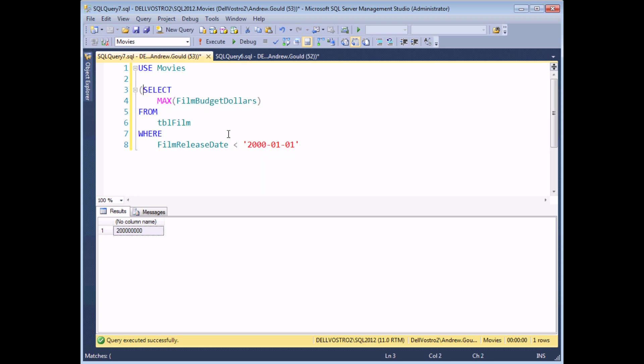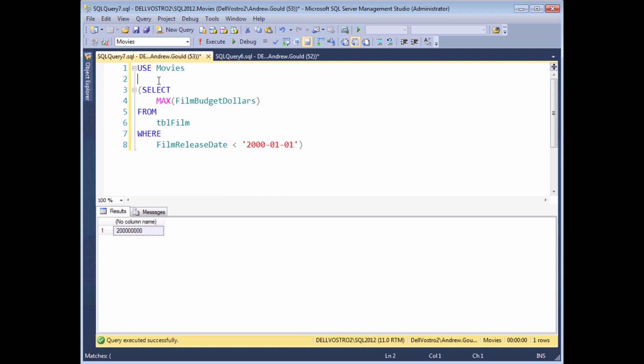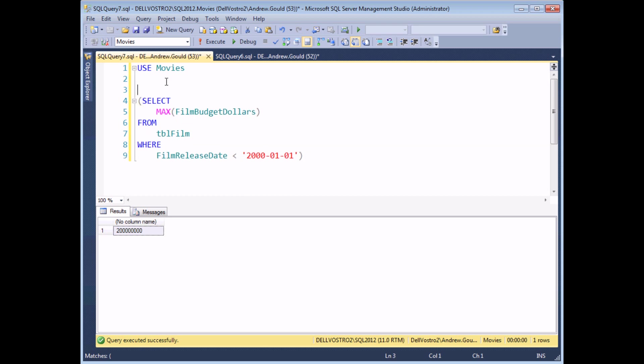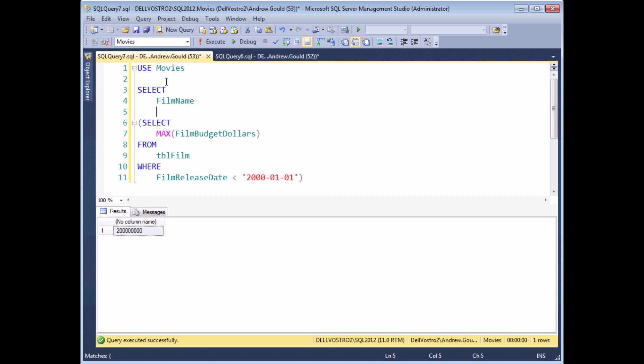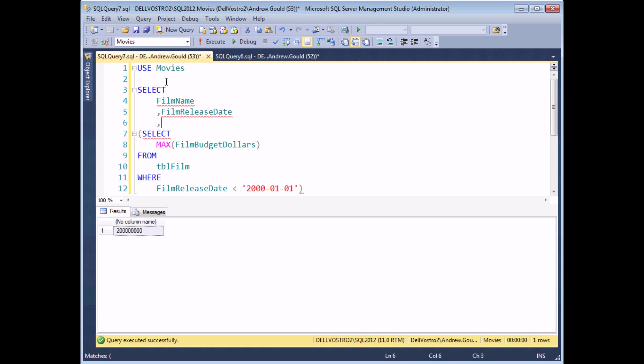Everything I've written there so far, apart from the USE statement, is going to become my subquery. And what I'd like to do is show a list of all of the films whose budget was greater than the most expensive film released before the year 2000. So I can do that by building up my select list again. I'm going to include the film name and the film release date. And I'll include the film budget as well, film budget dollars, so that we can see the values are appearing correctly.